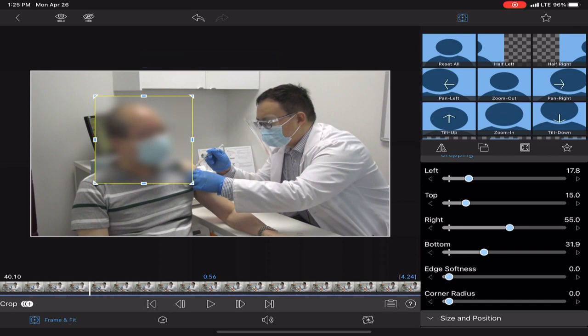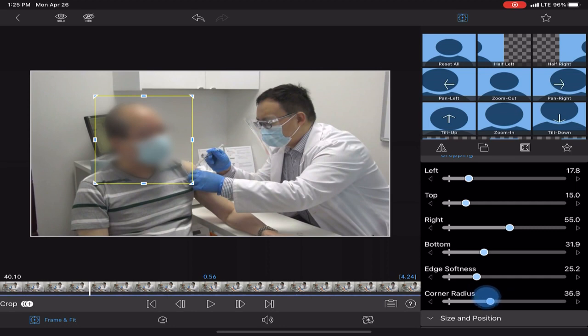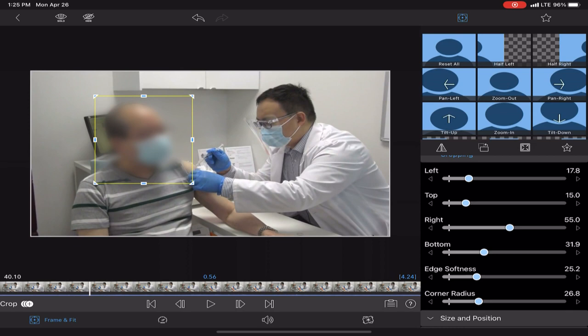Another thing you can do is apply some edge softness. It just helps to massage it into the frame a little bit better. It just becomes a little less abrupt when you do that. And with corner radius, it makes it a little more circular, and you just kind of play around with that.